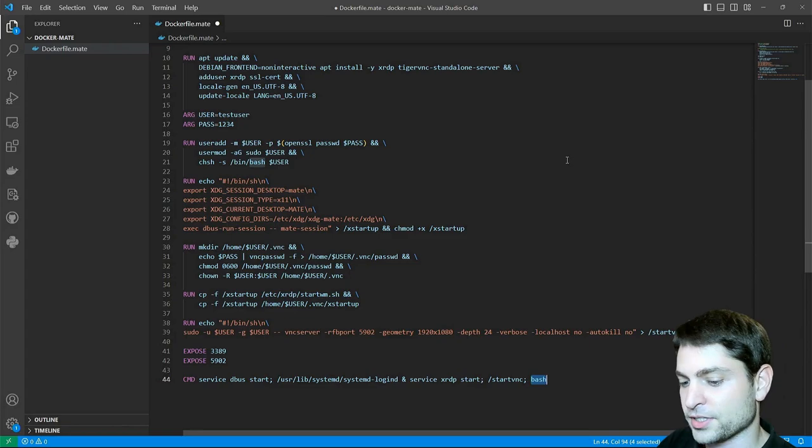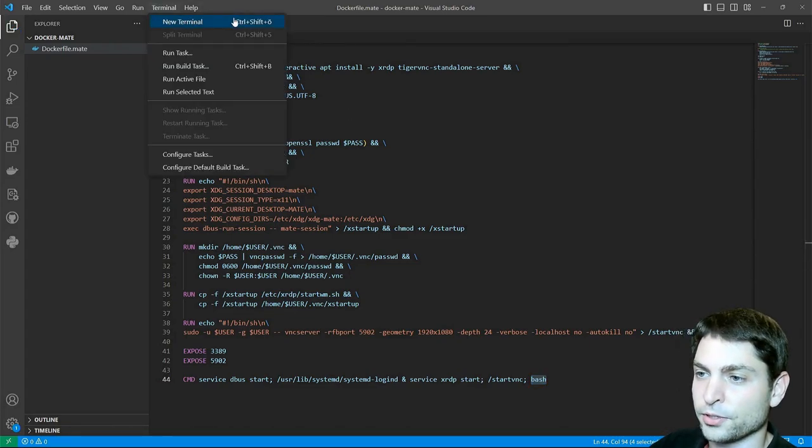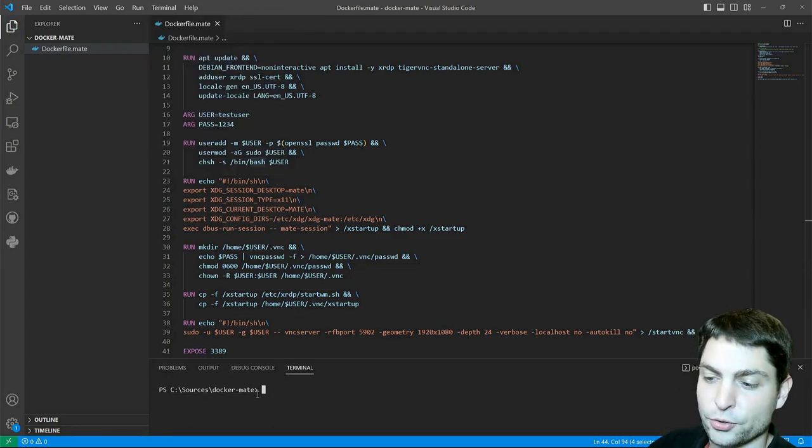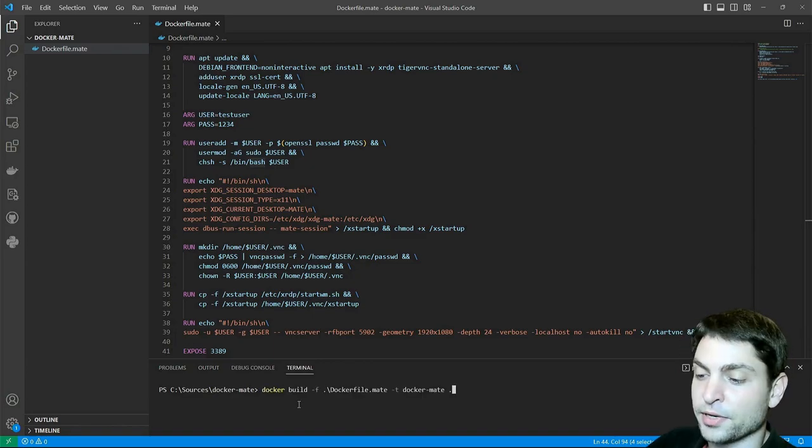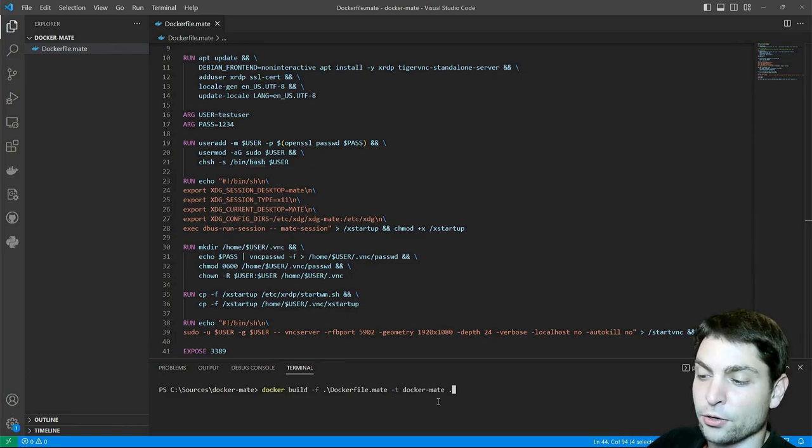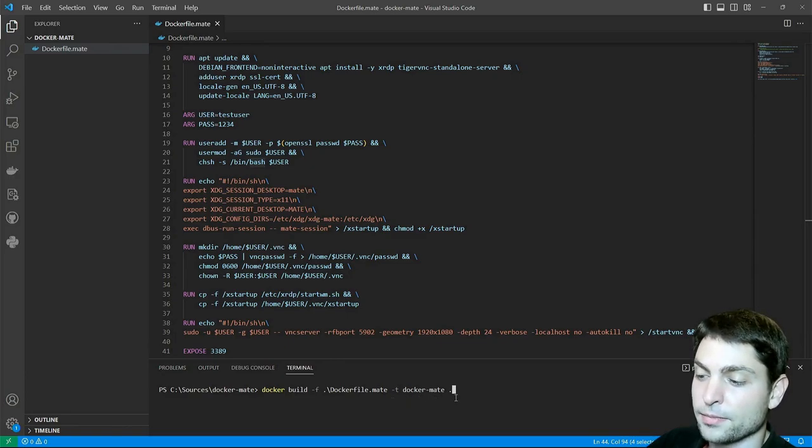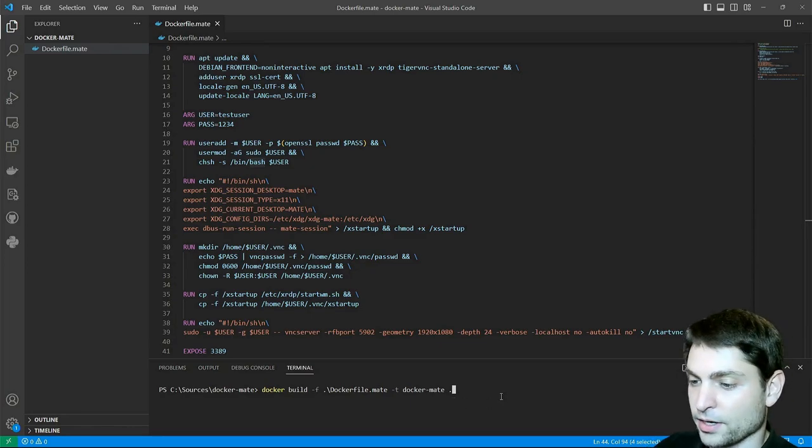First save the file, then go to terminal, new terminal, make sure you're in the right folder and write docker build -f, the name of the docker file, -t, then the name of the image, I called it docker-mate and dot for the current folder. Let's build it, enter.